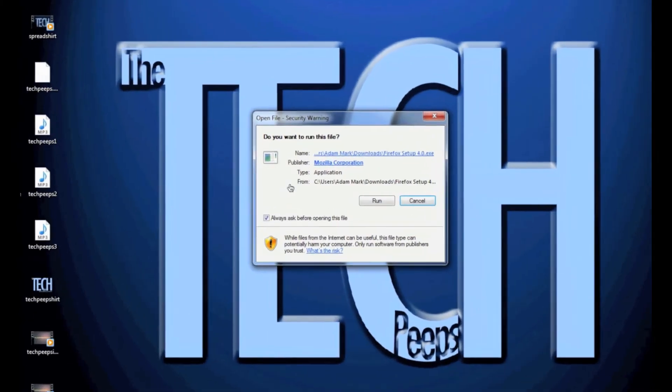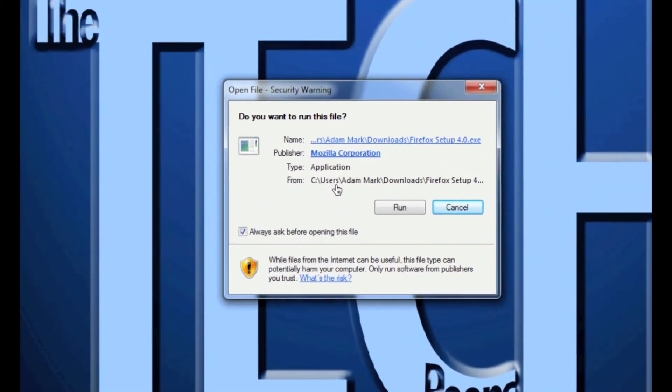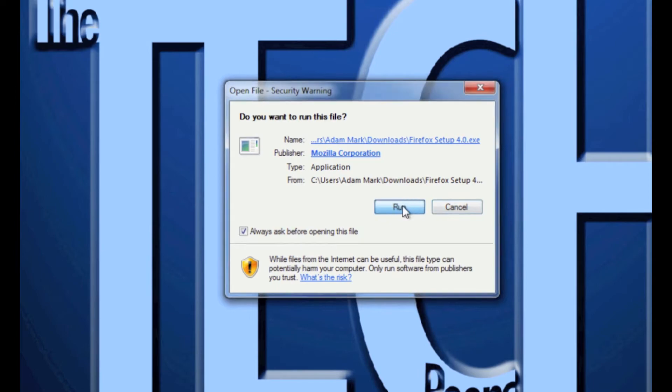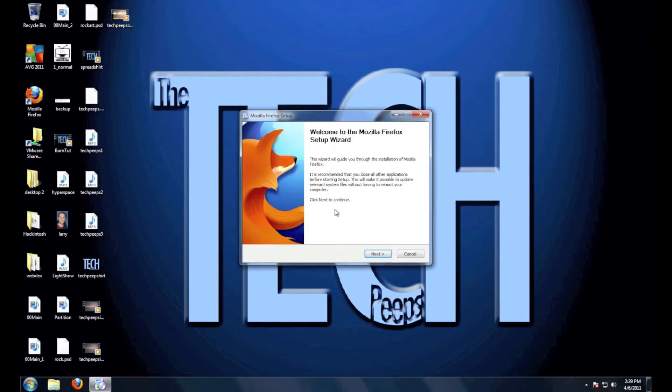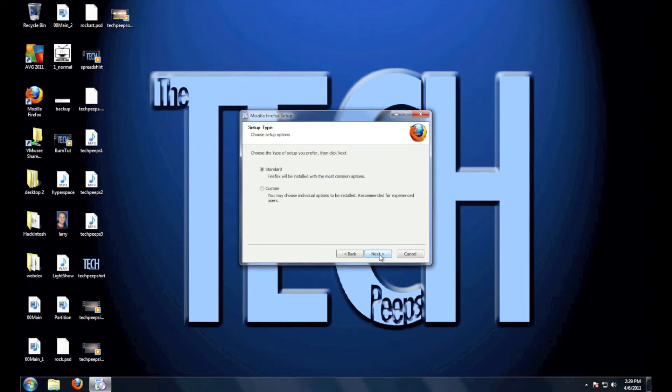Of course Windows is going to want to ask you if you want to run the file, so just go ahead and hit run and you'll hit next, just standard installation.